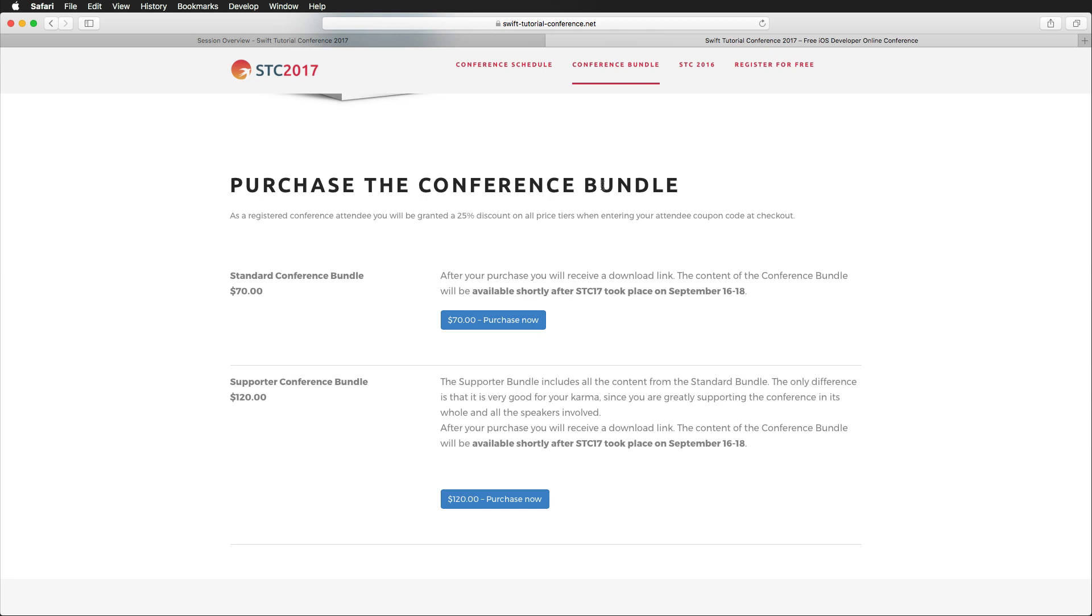And if you love what we did and want to support us even more, you can head for the Supporter Conference bundle. It includes the same material, but it is great for your karma since you are greatly supporting this project, the Swift Tutorial Conference project, and all the speakers that were involved. So if you want, you can support us even more.